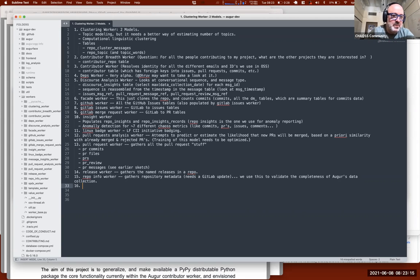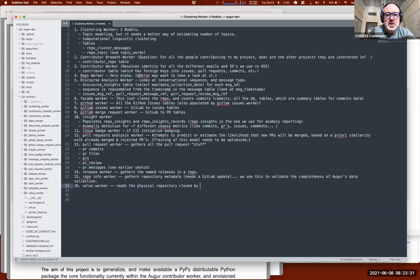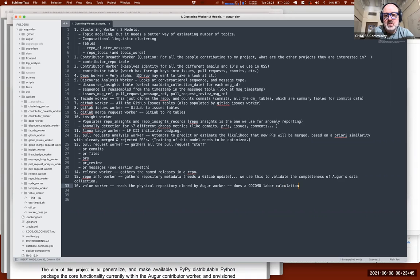Number 16, the value worker reads the physical repository clone by the Augur facade worker. It measures things like language, number of lines, and code complexity.